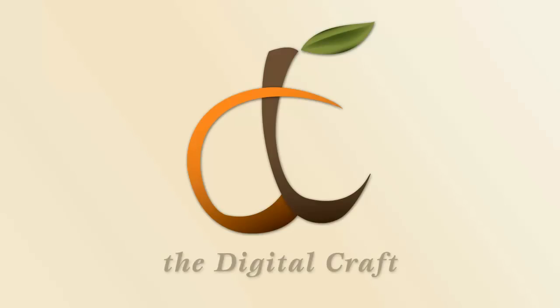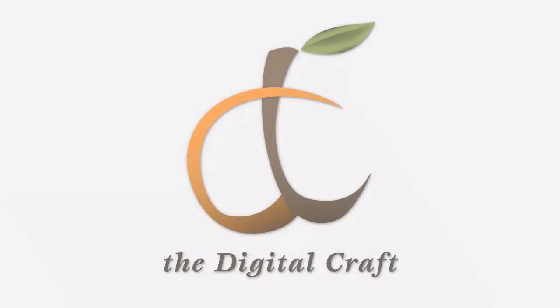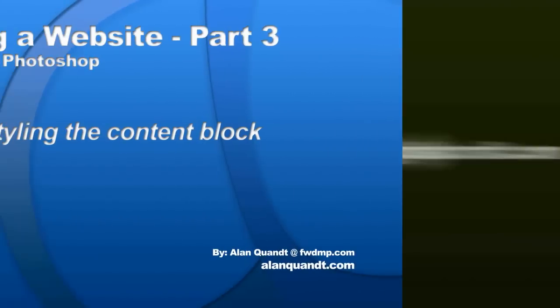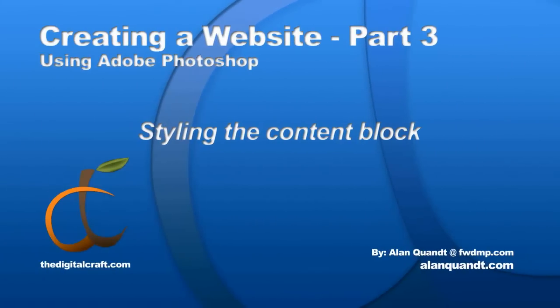All right, next we're going to work on this content splash screen area here. We'll go ahead and zoom in a little bit.